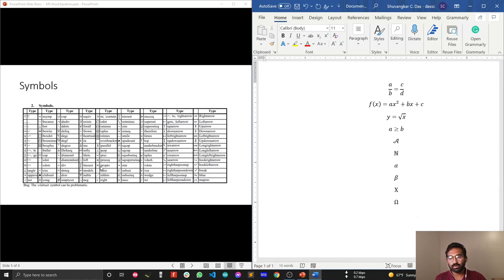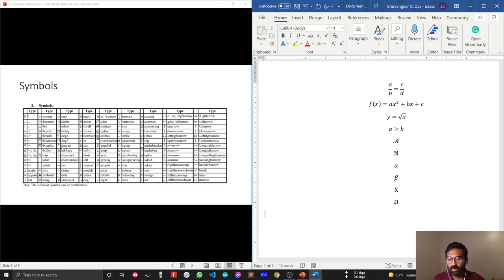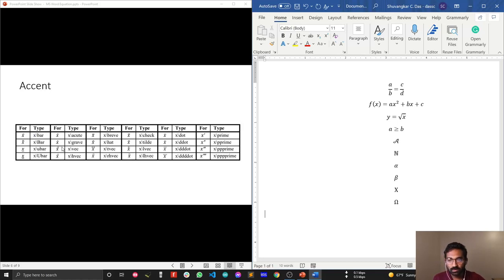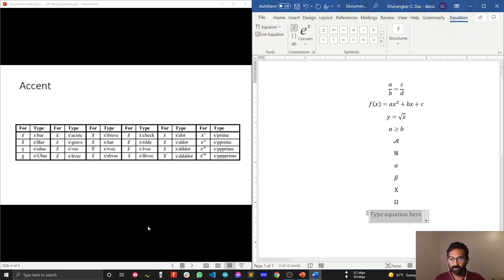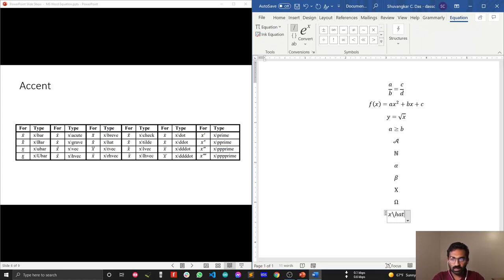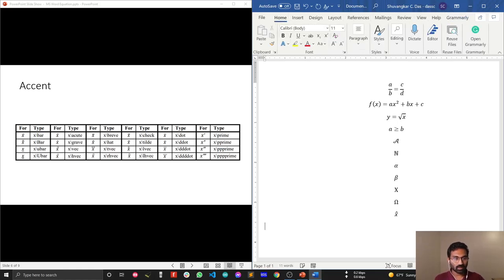You can write other symbols by following the symbol chart. Now let's look at some advanced equations. For X-hat, or X with a hat accent, type X then backslash HAT and press Space — this renders to X-hat. Writing accent symbols is very easy.